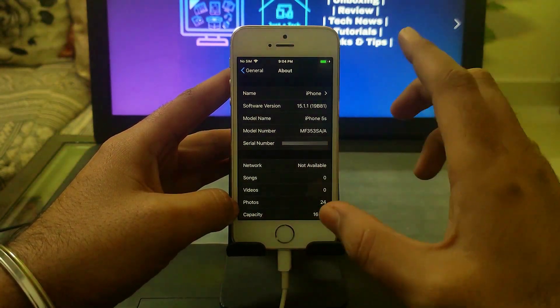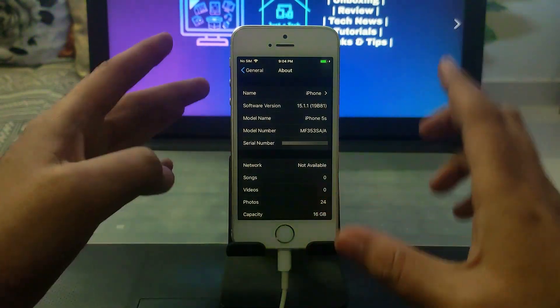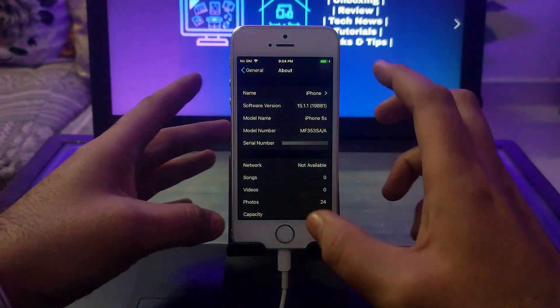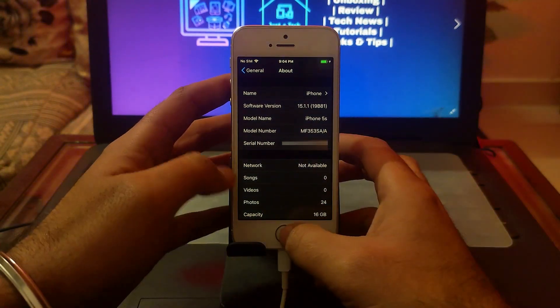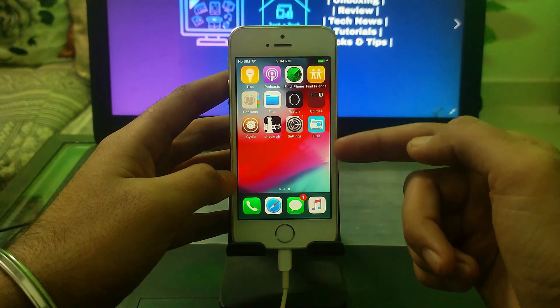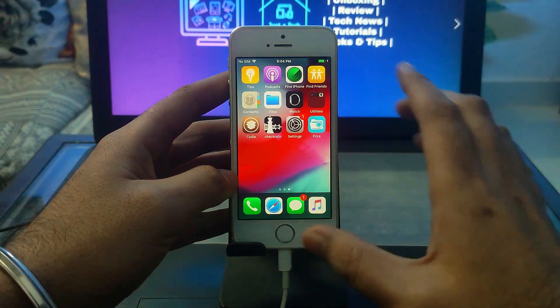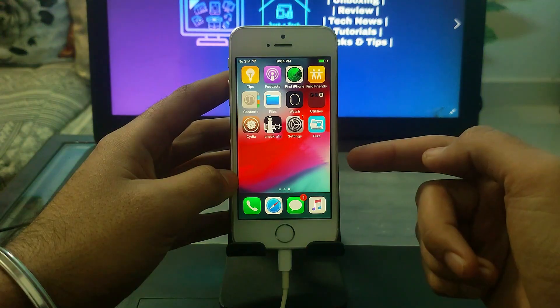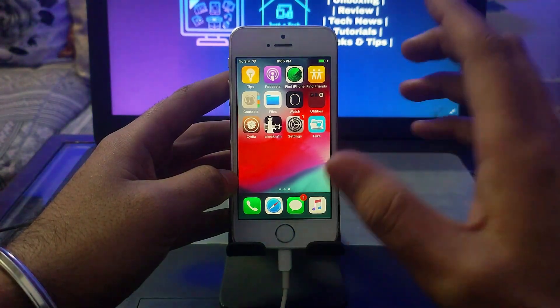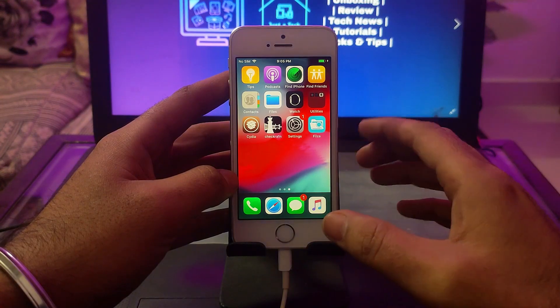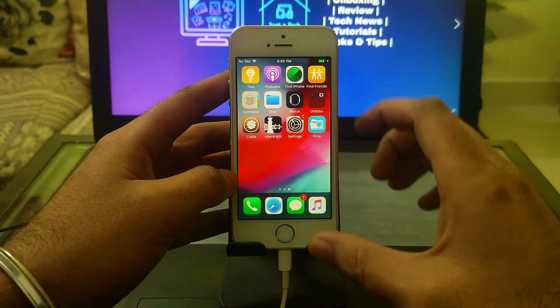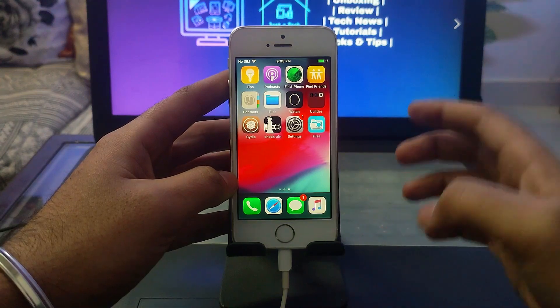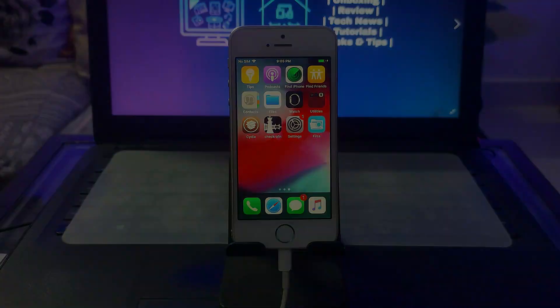That's how you can modify the iOS version and fake it on any iPhone, iPad, or iPod touch that supports jailbreaking. You can do this with the same process, but make sure not to modify other settings or it will create problems in your iOS system. I'll see you guys in the next video. Until then, goodbye, take care, and peace out.